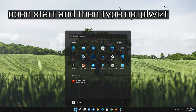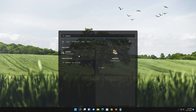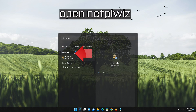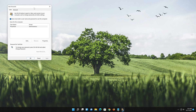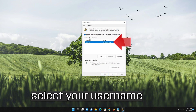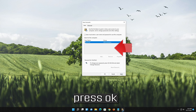Open Start and then type NetPLs. Open NetPLs. Select your username. Uncheck 'Users must enter a username and password to use this computer.' Press OK.